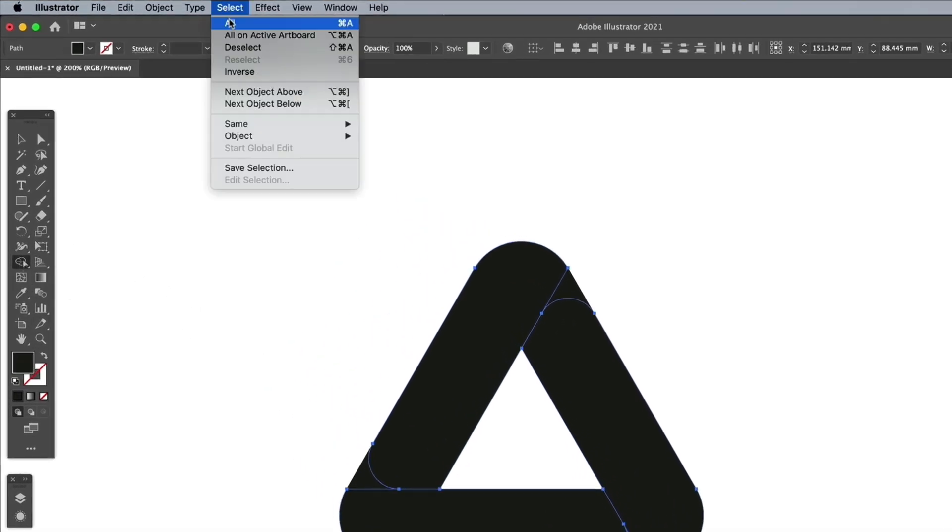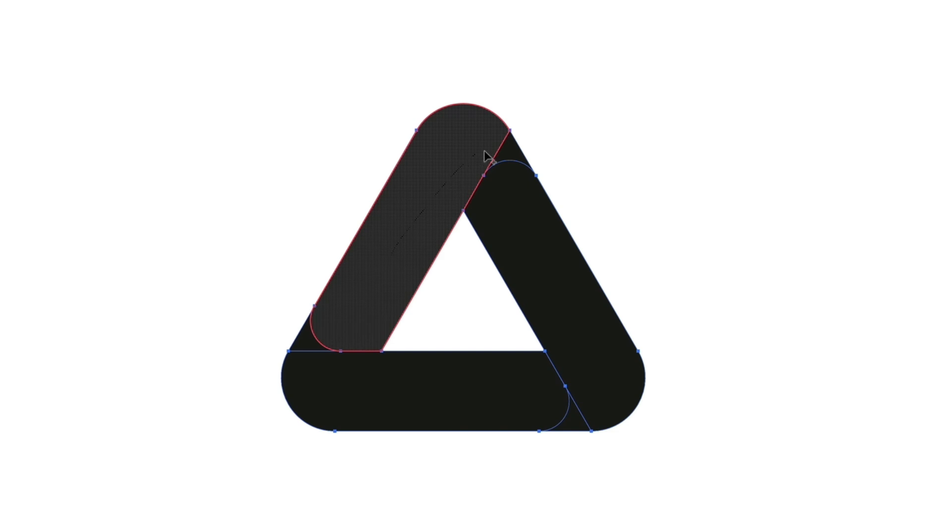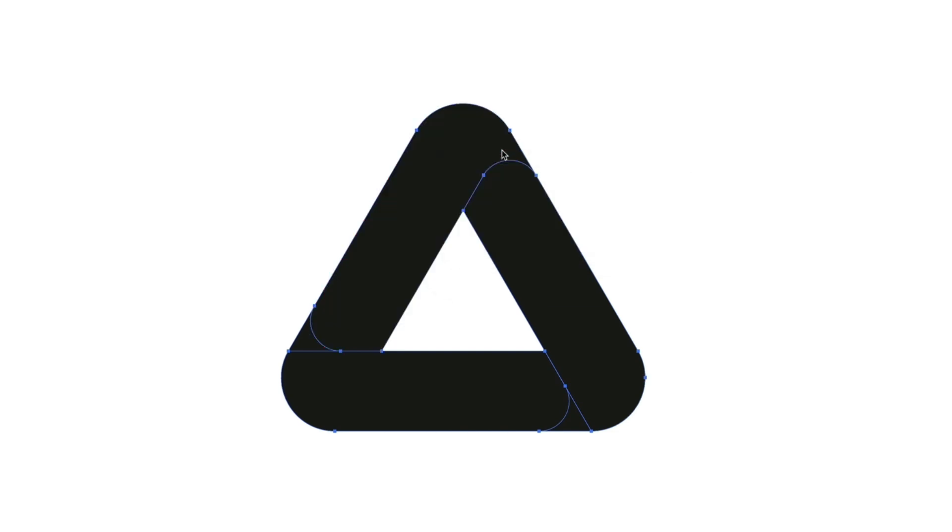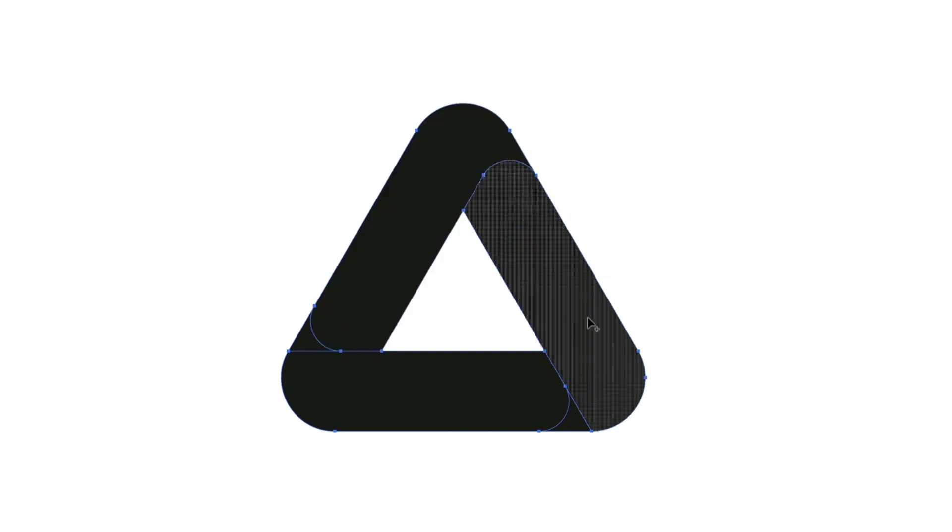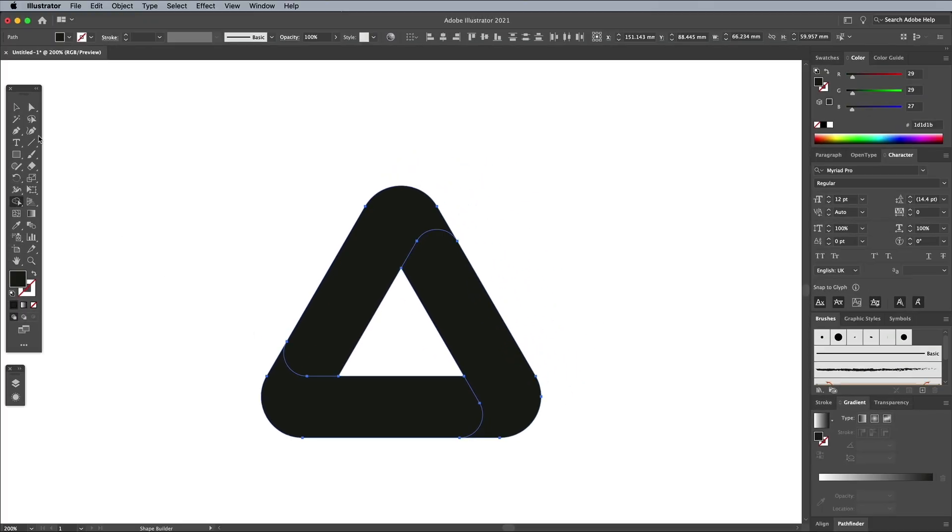Go to Select and All to make a selection of all the shapes, then choose the Shape Builder tool again. Click and drag to merge these shapes together, so the logo icon is made up of three separate curved segments.